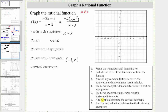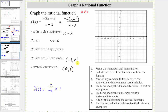To find the vertical intercept, we set x equal to zero and determine f of zero. Using this form of the function, substituting zero for x gives us a zero in both terms, leaving us negative two divided by negative two, which equals positive one. The vertical intercept is the ordered pair zero comma one.